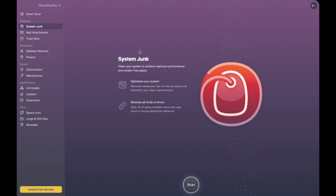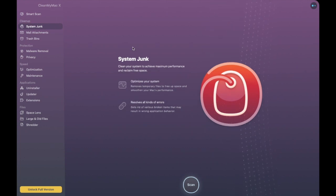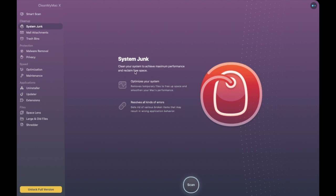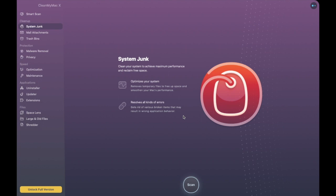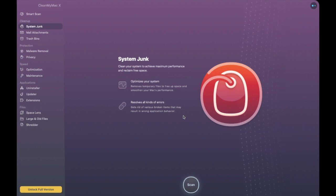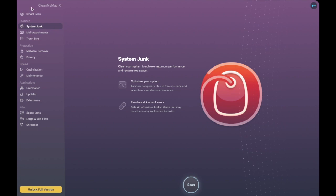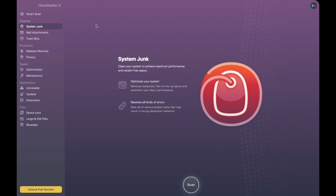So first up we have our System Junk. Now in here you can do a quick scan to see if you have any kind of temporary files that will free up some space and it'll also get rid of some various broken items that may result in the wrong application behavior. And you could do a simple scan down here but as I said we're going to be doing a smart scan which will include this system junk.